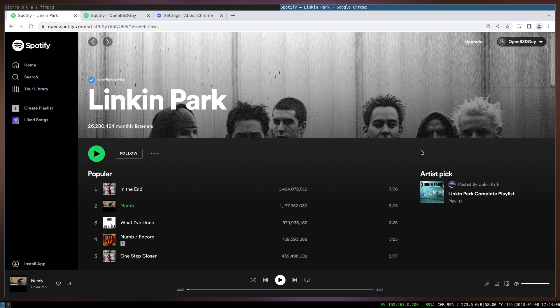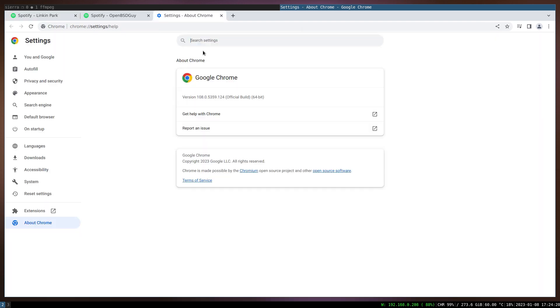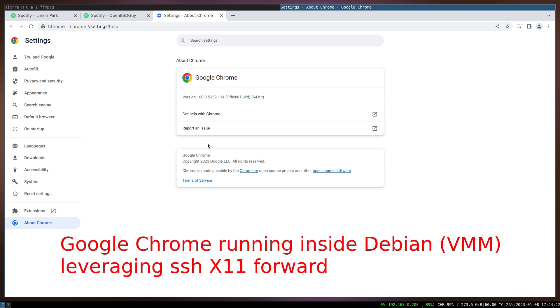So I took it a bit further. What I did actually, I installed Google Chrome. So here is Google Chrome. I use X11 forwarding to be able to run Google Chrome here.